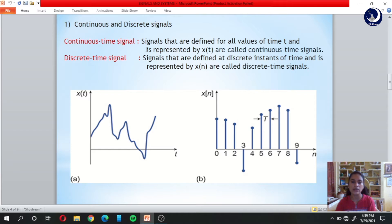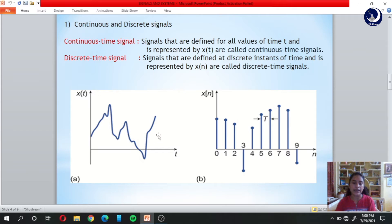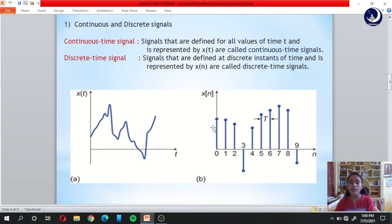The first category is continuous and discrete time signals. Continuous time signals are defined for all values of time t and represented by x(t). Discrete time signals are defined only at discrete instances of time and represented by x(n). In the example, x(t) is defined for all instances of time, so it is a continuous time signal. For x(n), values exist only at n equals 0, 1, 2, and so on — at a point like 0.4 between these you have no corresponding x(n) value, so that is a discrete time signal.